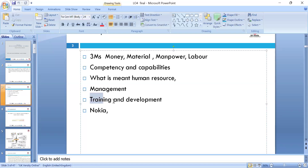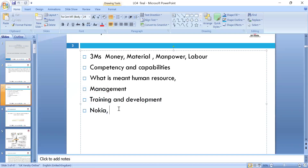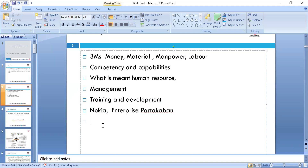Training is short-term; development is long-term. We quoted the example of Nokia and the example of Enterprise Rent-A-Car. We also had a discussion about Fort Cabin organization — that's quite popular and their case study is good to read, as it will help enhance your understanding.